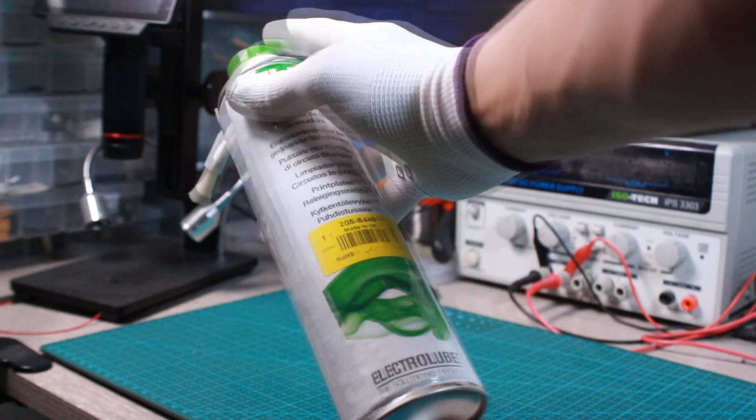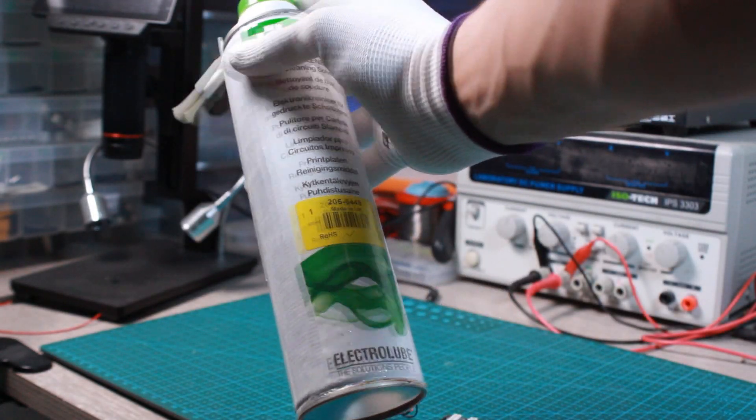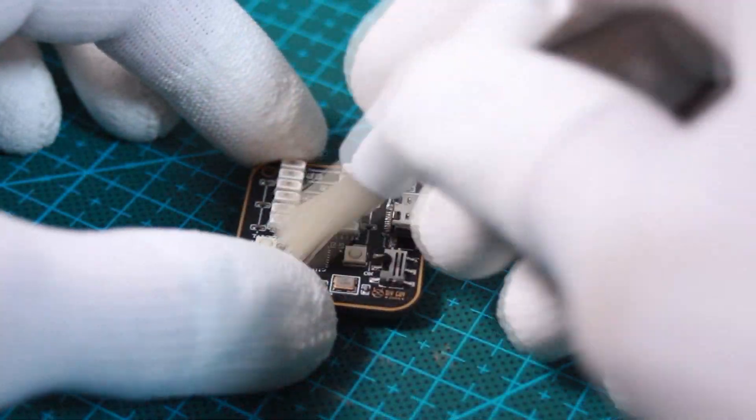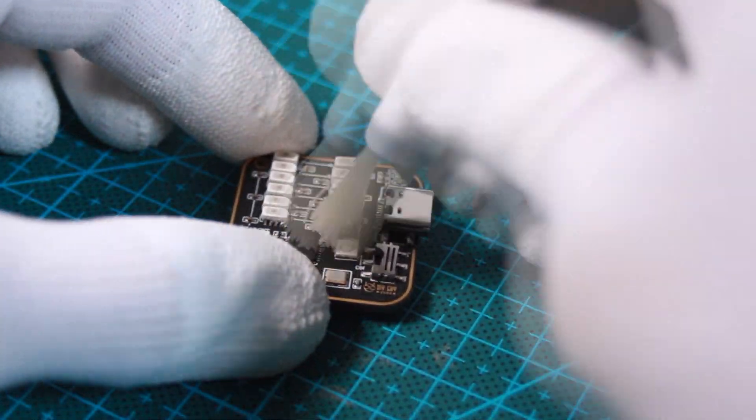After completing the assembly, do not forget to clean the board with some flux removal solvent.